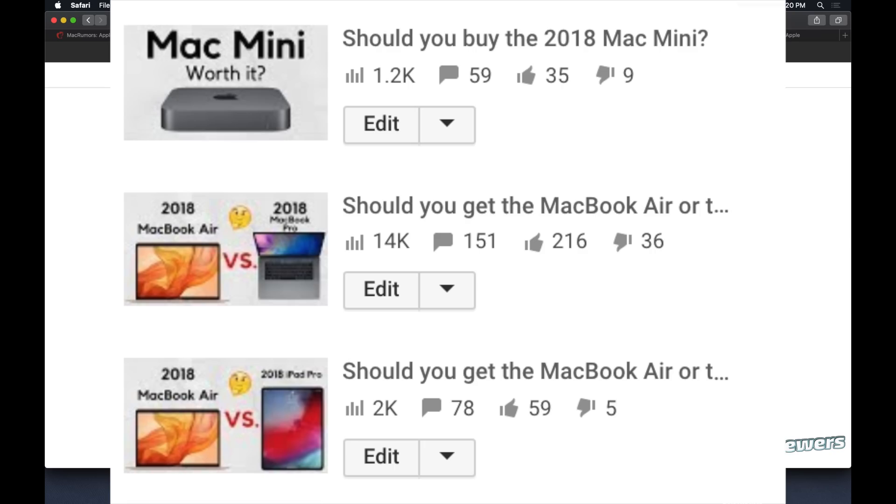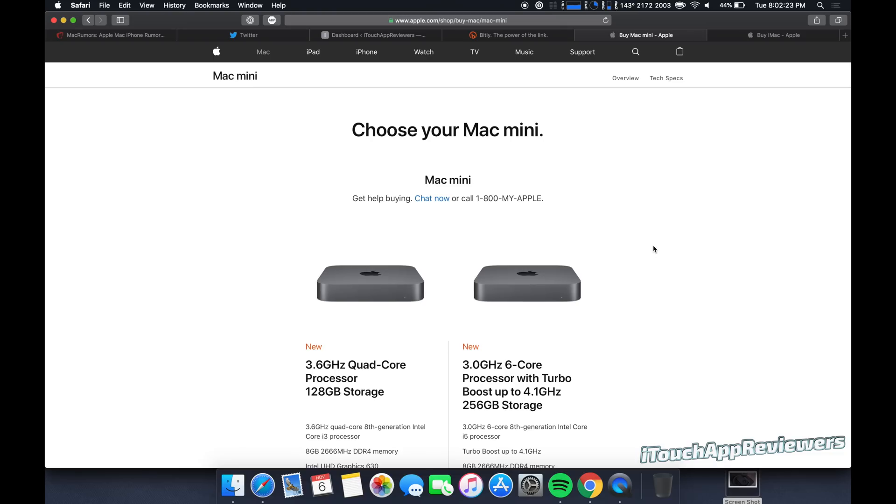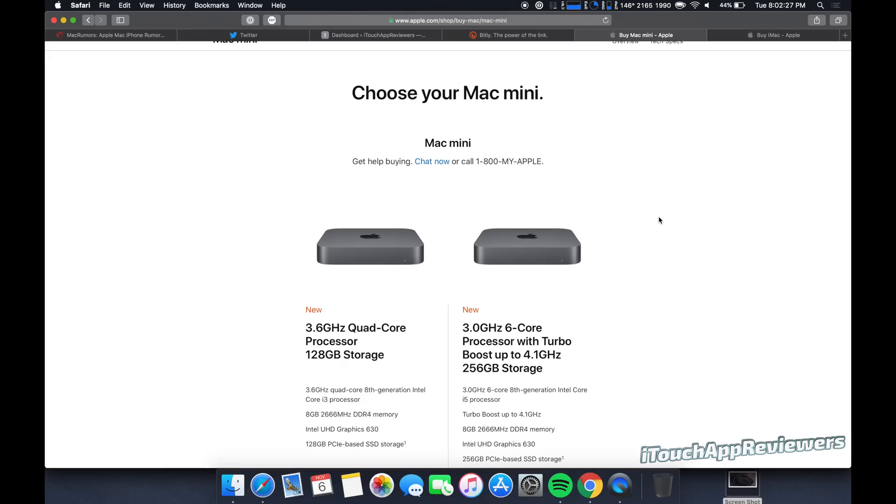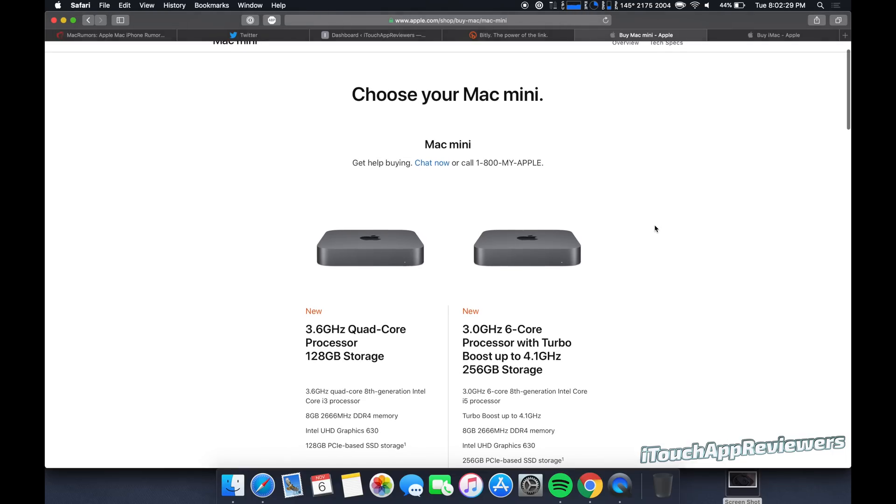But this one is about the Mac Mini versus the iMac and specifically the $1099 versions of each. I'm going to go over which one's better and which one you should think about getting if you're on the fence. Now these are both desktop class machines, but the Mac Mini just got a really good refresh with a lot of new internals and really good performance, so I'm going to go over that.